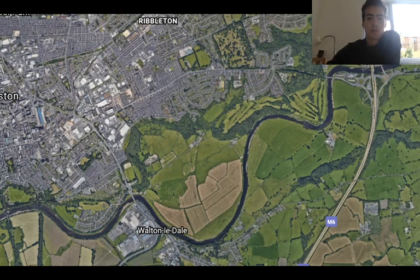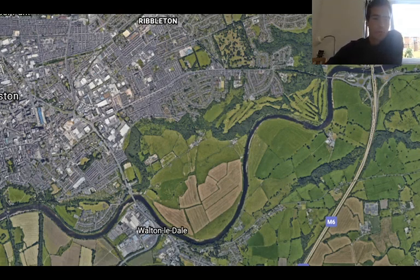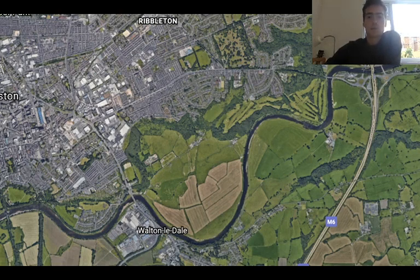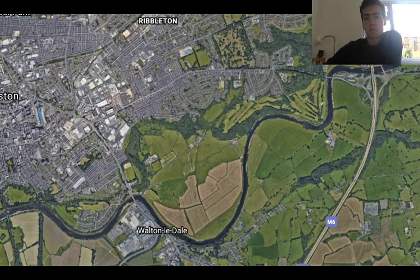Here is an aerial view of the River Ribble, and you can see the lower course. Preston is just here, so we're getting closer towards the sea – we're definitely in the lower course. There are all these meanders going through what we call the floodplain.